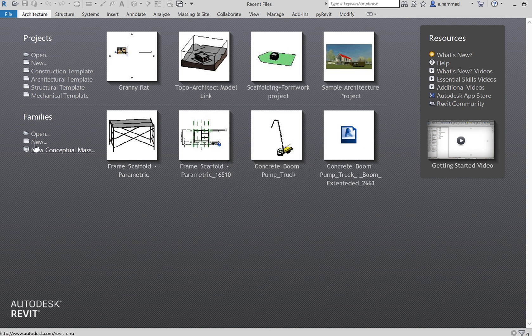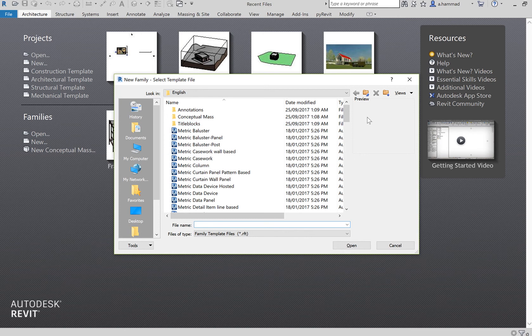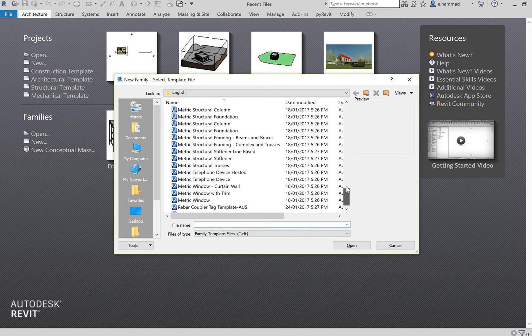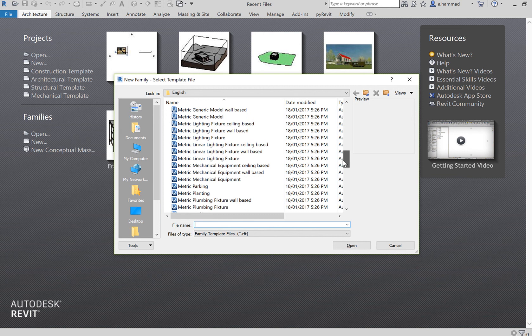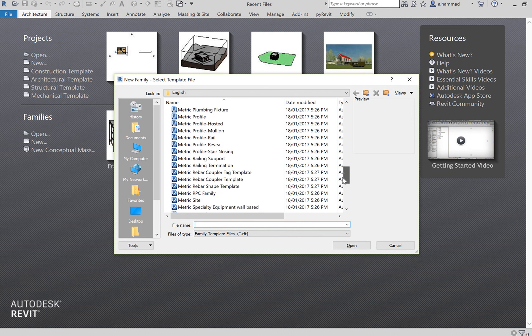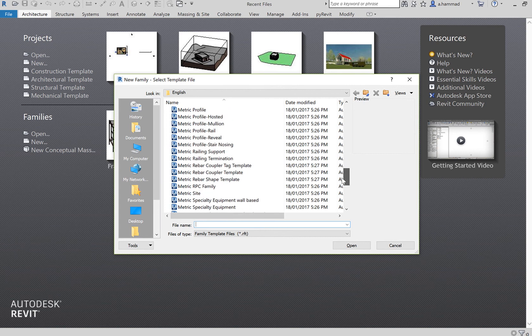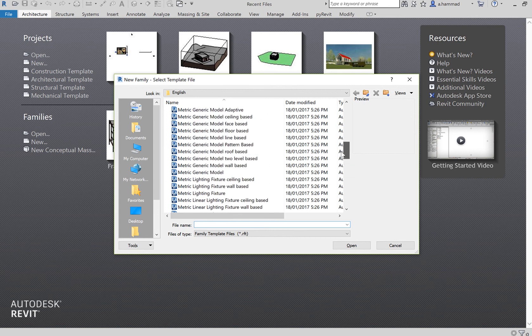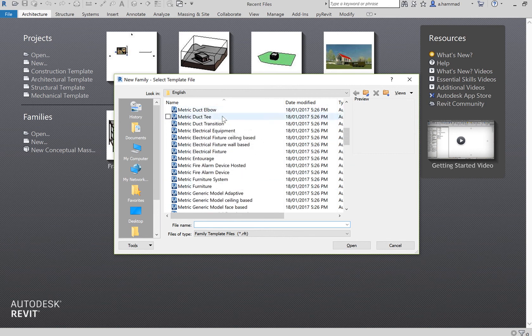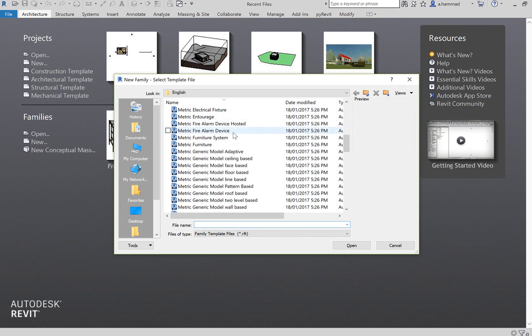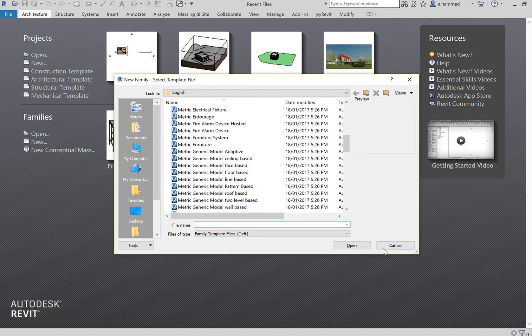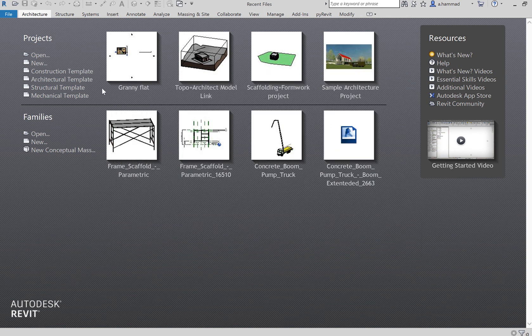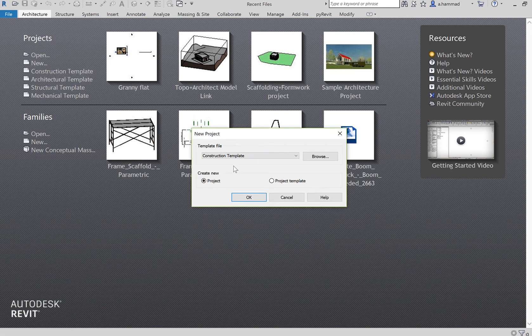Just before we create the new project, I also want to talk about families. To create a new family, same concept - press new and it takes you to this window. You have the option of selecting one of these family generic templates, maybe a generic template or maybe an object-specific template such as the duct elbow for your mechanical families or metric furniture for furniture. So let's start with the new project - click on new, go to architectural template, and then click OK.